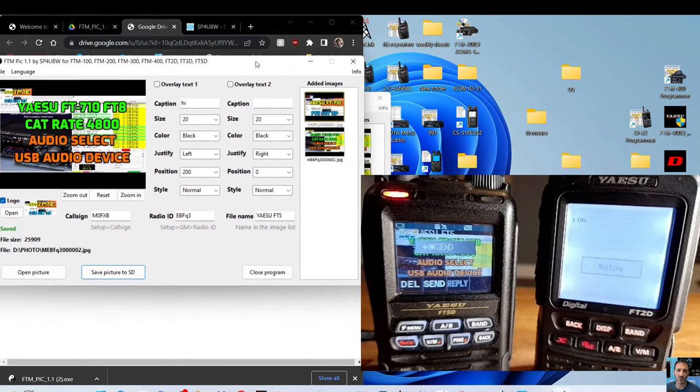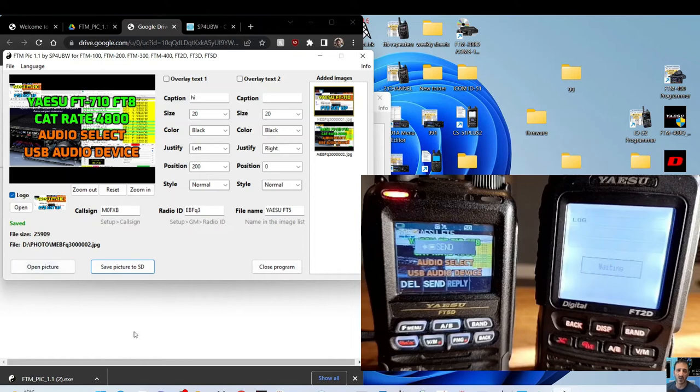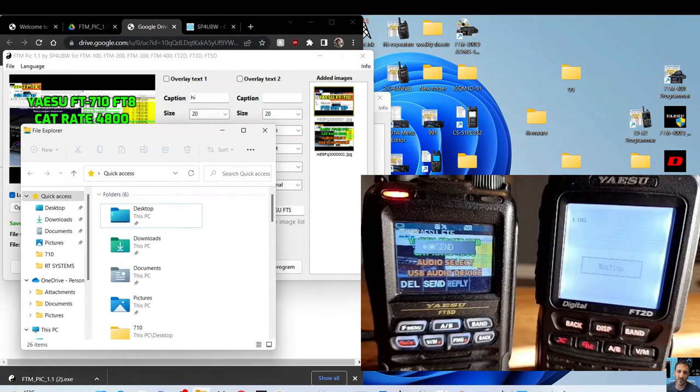Remember, the key thing is get your radio ID and your file name call sign. But the main thing is when you're in your SD card, you need to see that that program is in your SD card that you're then going to put in the radio. That's the key thing.